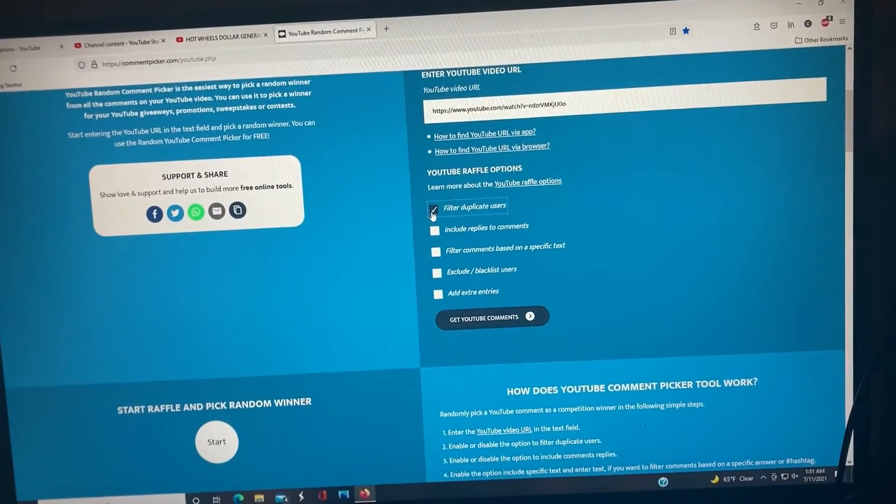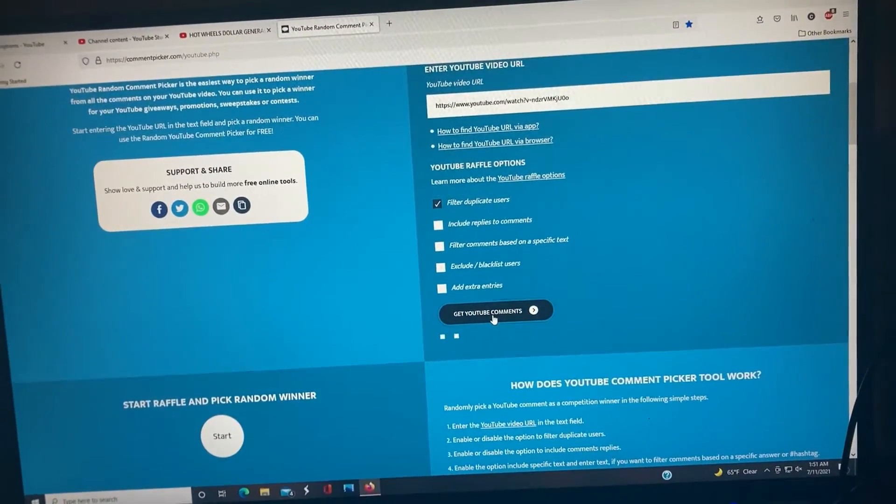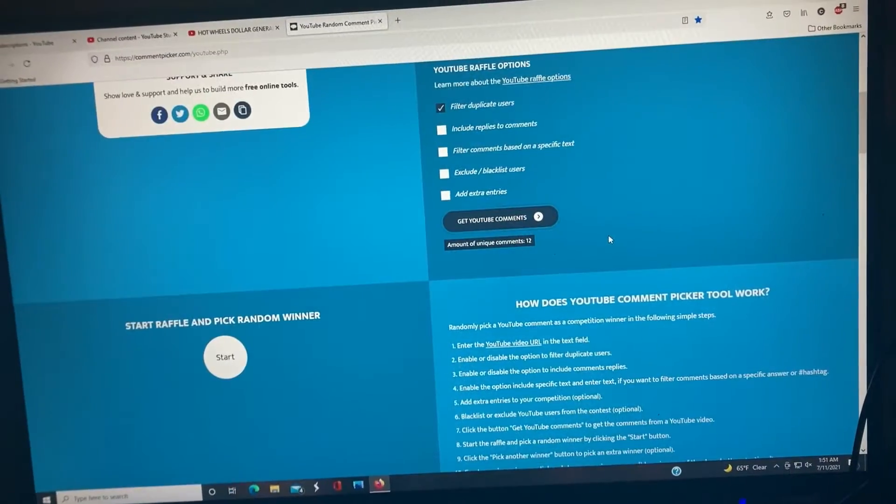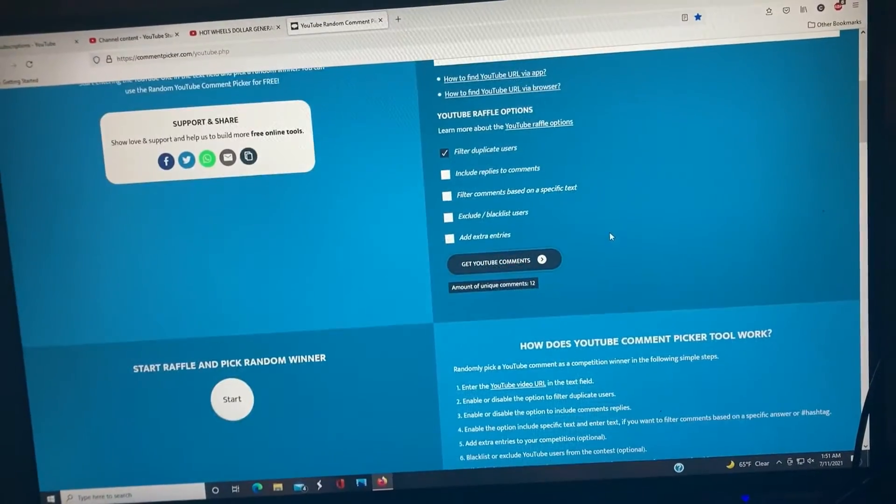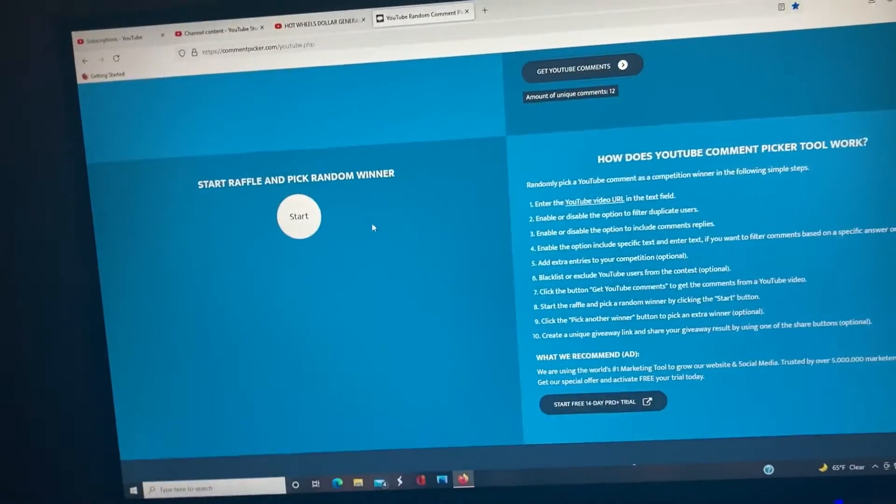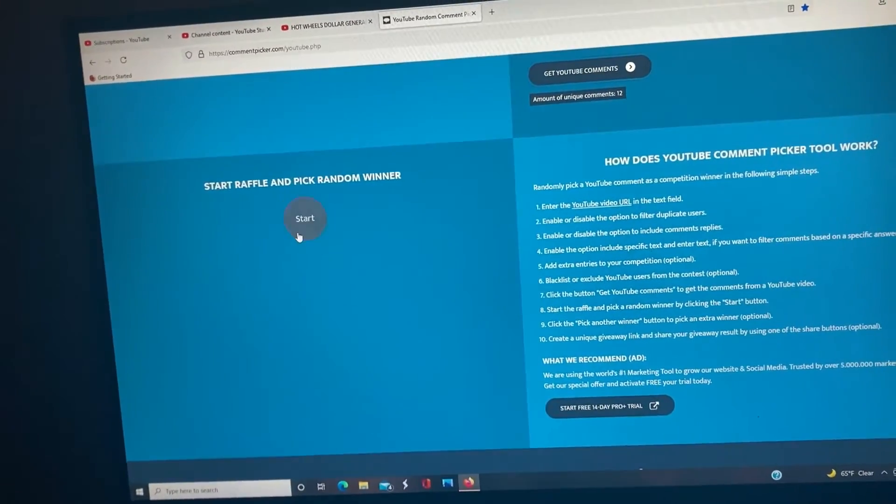Filter duplicate users, get YouTube comments, 12 unique comments. Let's get the show on the road, good luck to everybody.